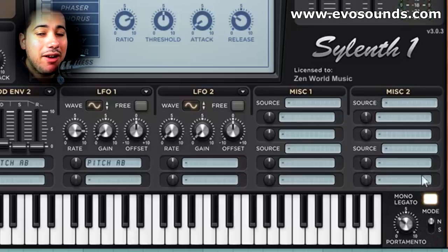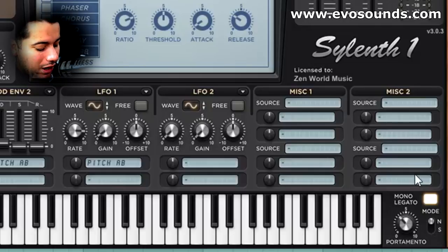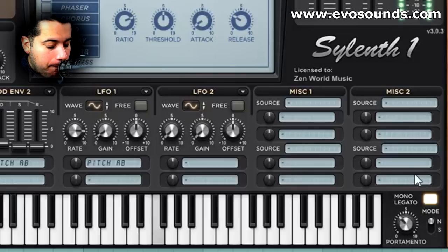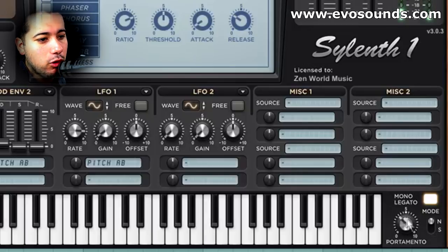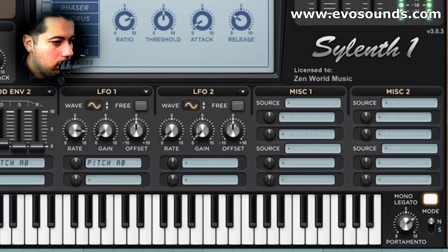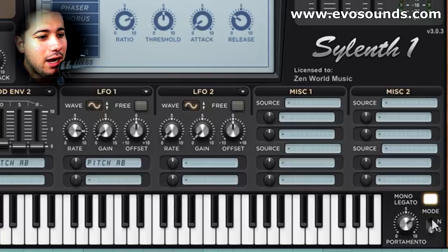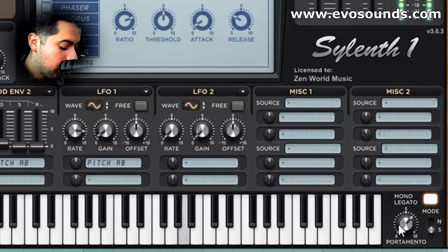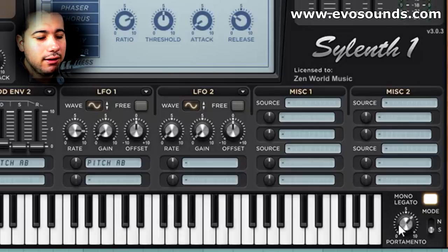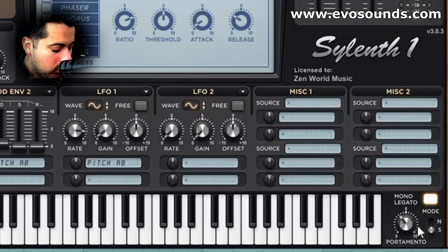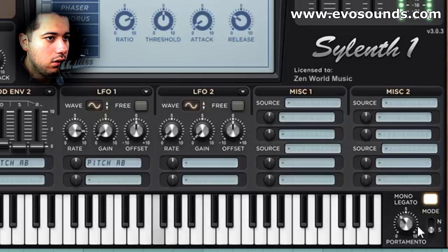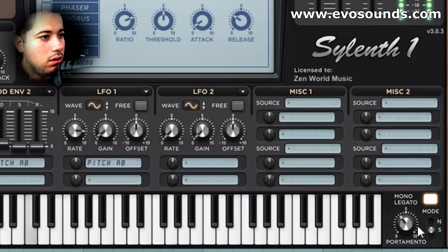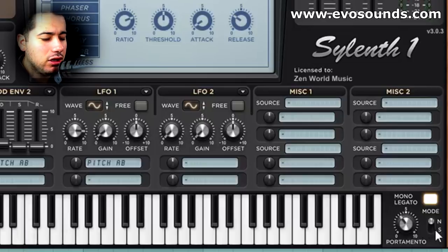Now we're going to activate mono legato. We have N mode and S mode. N mode is going to allow you to do slides as long as you have two MIDI notes input at the same time or you're holding them down — but when you play notes individually, it doesn't do the legato effect. In S mode it's going to do it no matter what. N mode is a little bit more practical for most use cases.